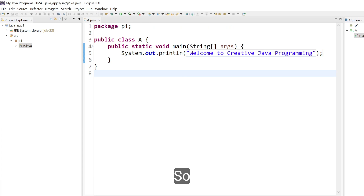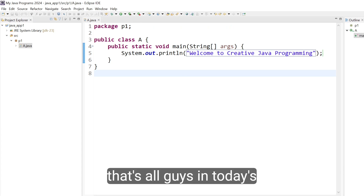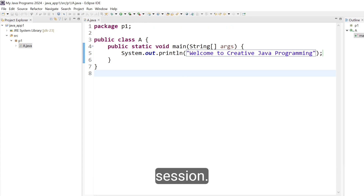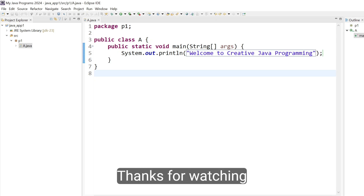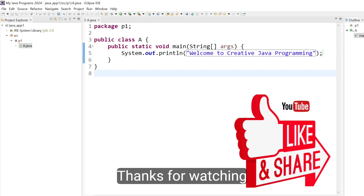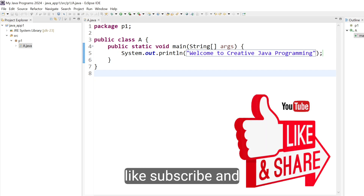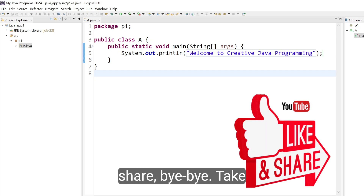So that's all guys in today's session. Thanks for watching. Like, subscribe, and share. Bye-bye.